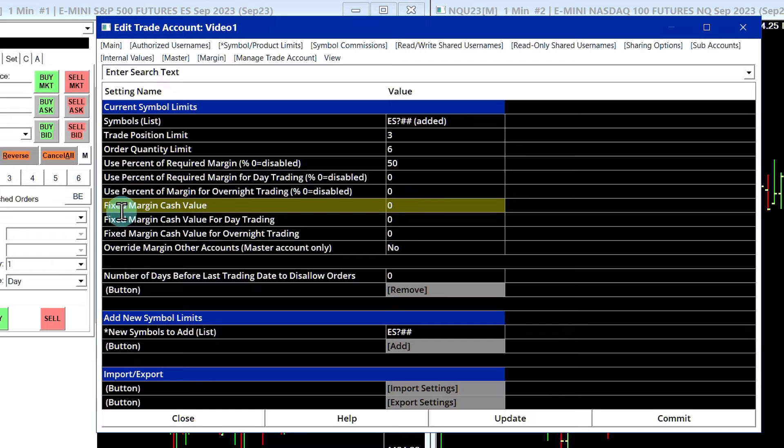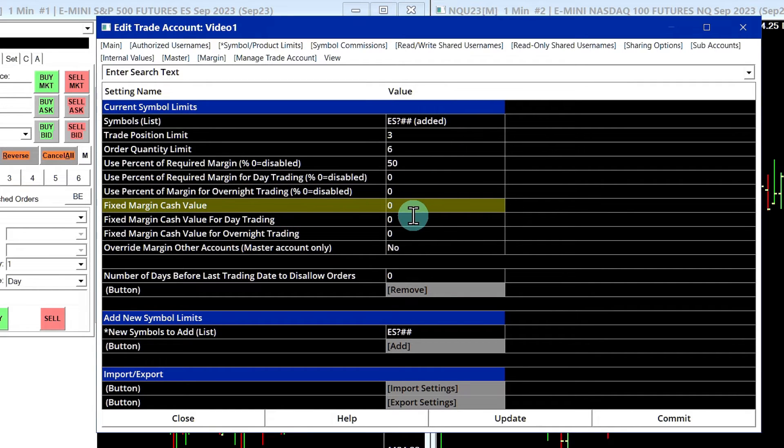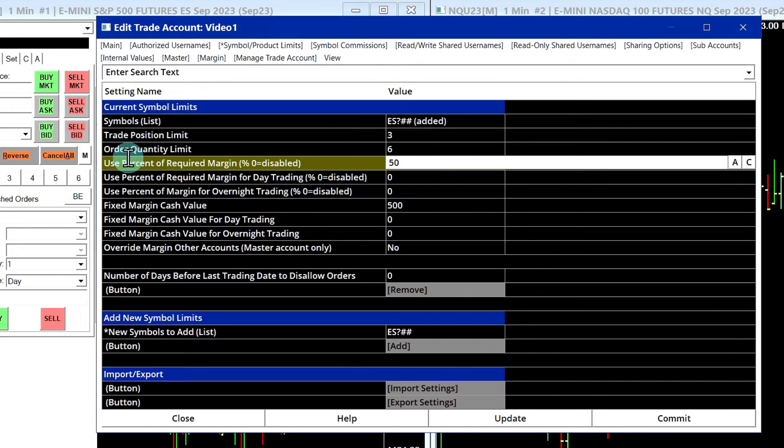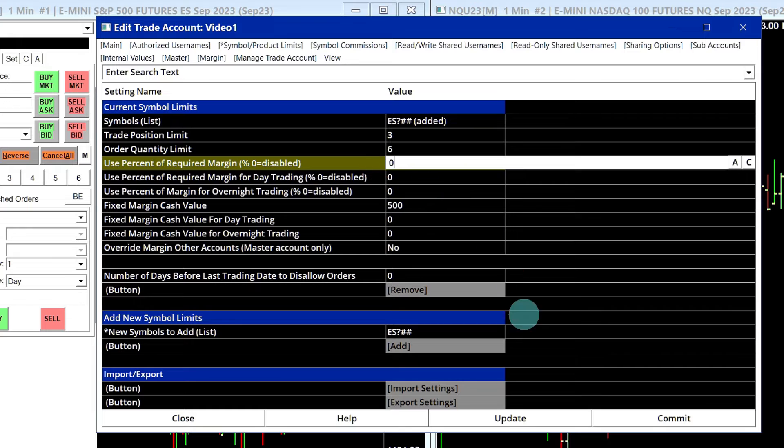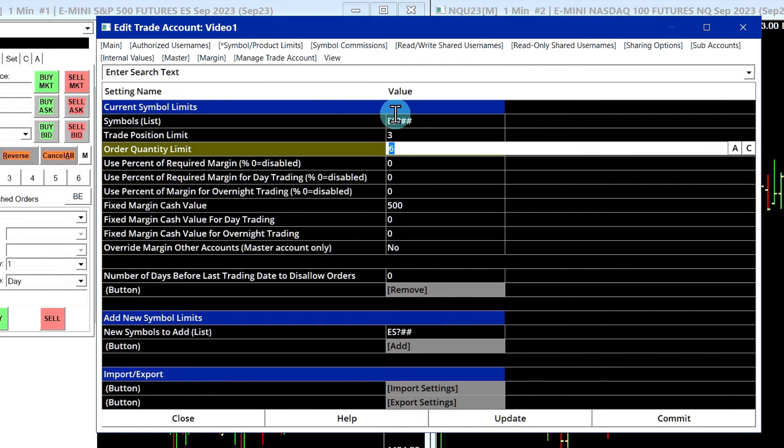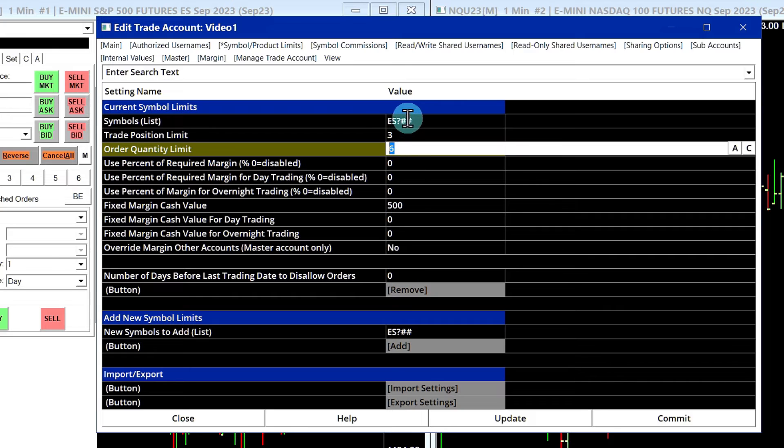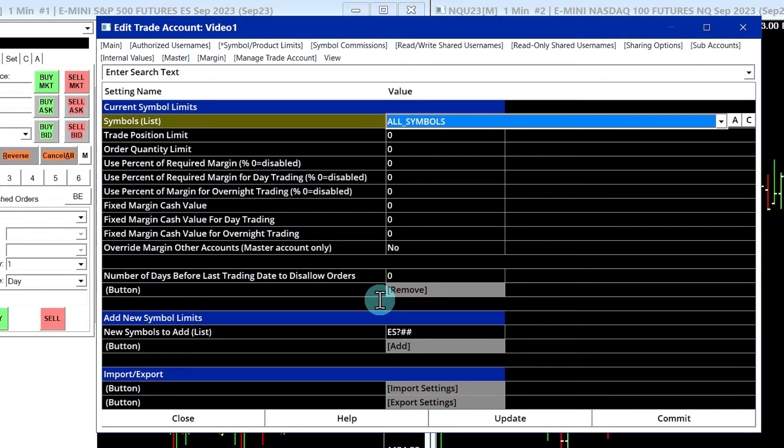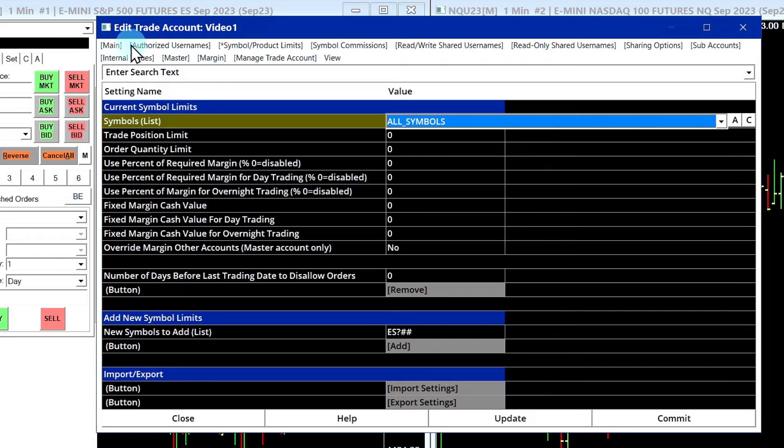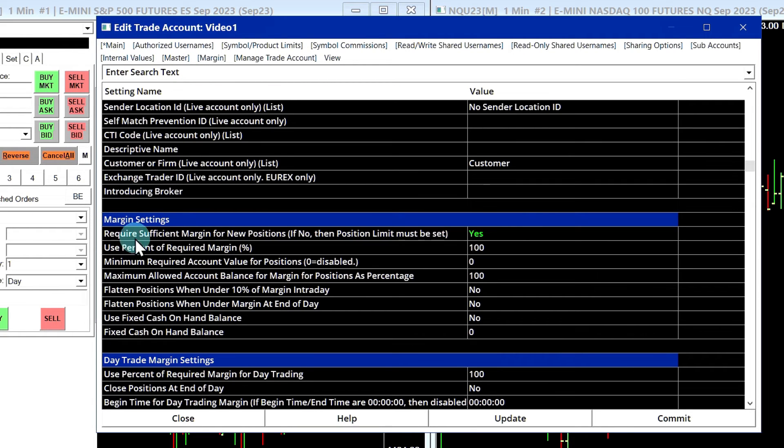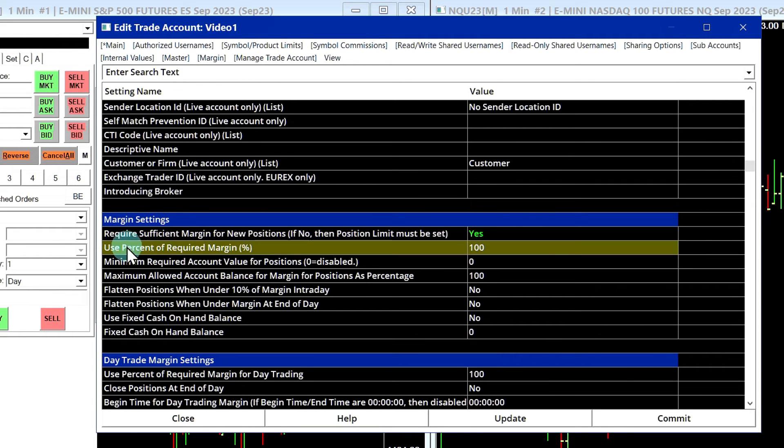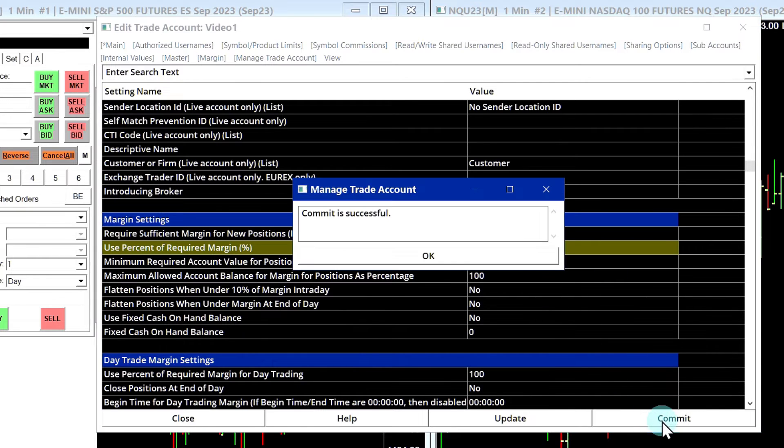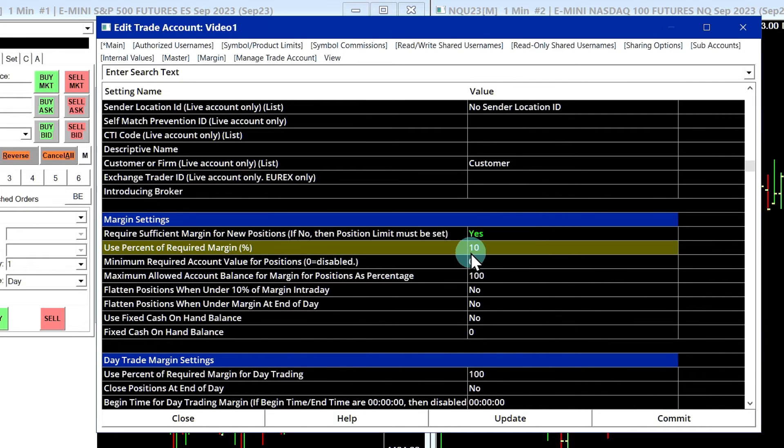You can also set a fixed margin cash value for this particular symbol. So let's say you set something here, 500. You have to remember to set the percentage back to zero, or else it wouldn't work. Now it's not necessary to configure product limits for each product because everything is already set here in All Symbols. So one thing you could do is you can just go to Main and set the Use Percent of Required Margin right here. And just as an example, I'm going to set it to 10 and commit that.